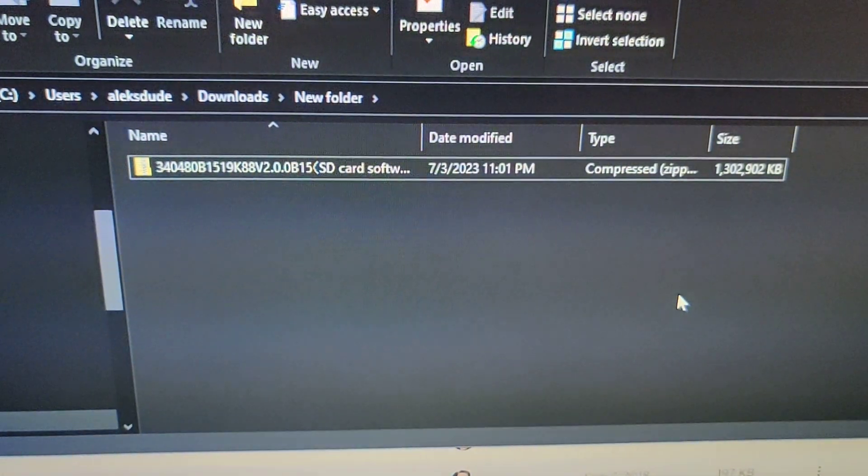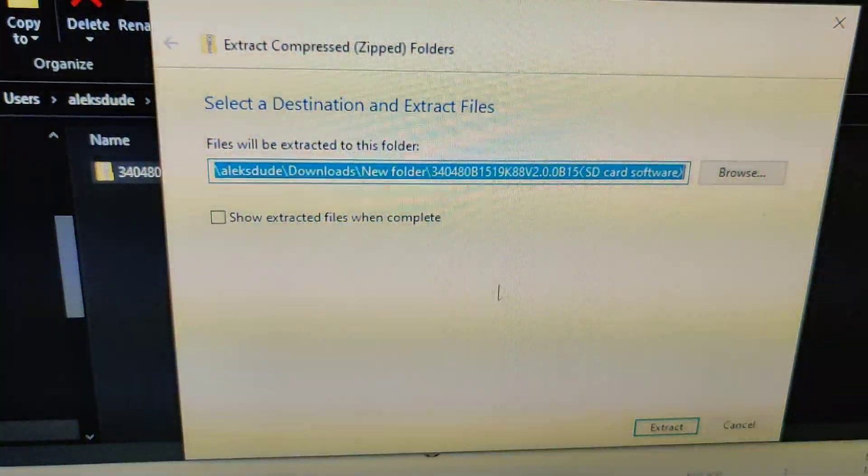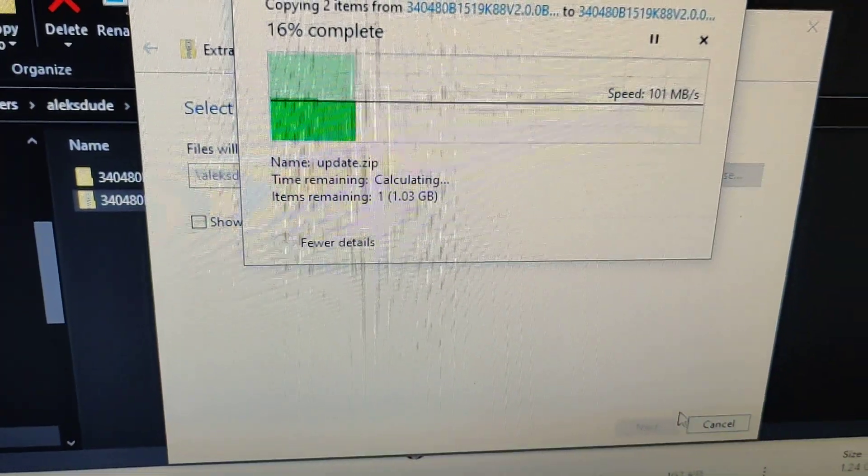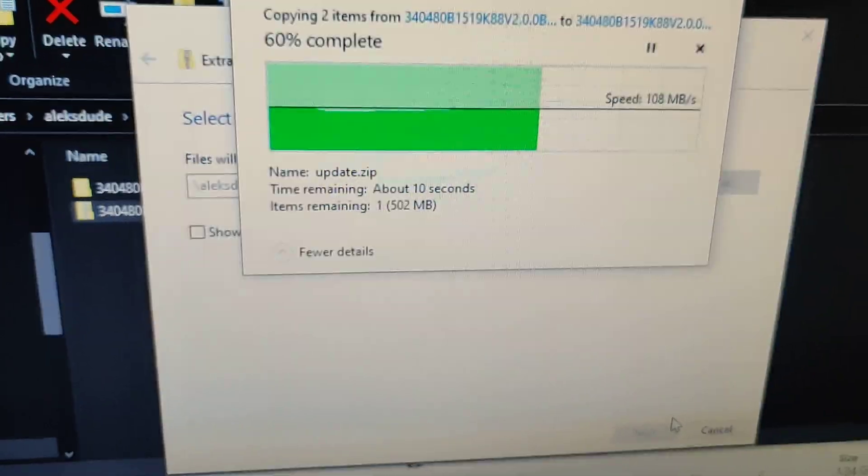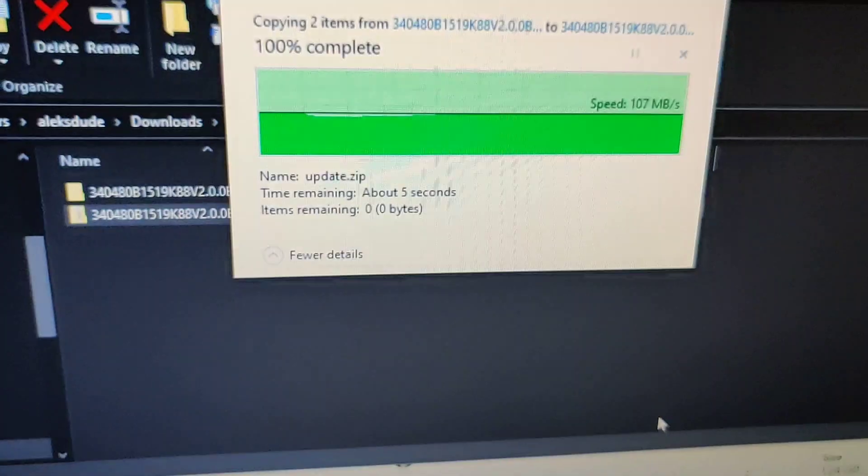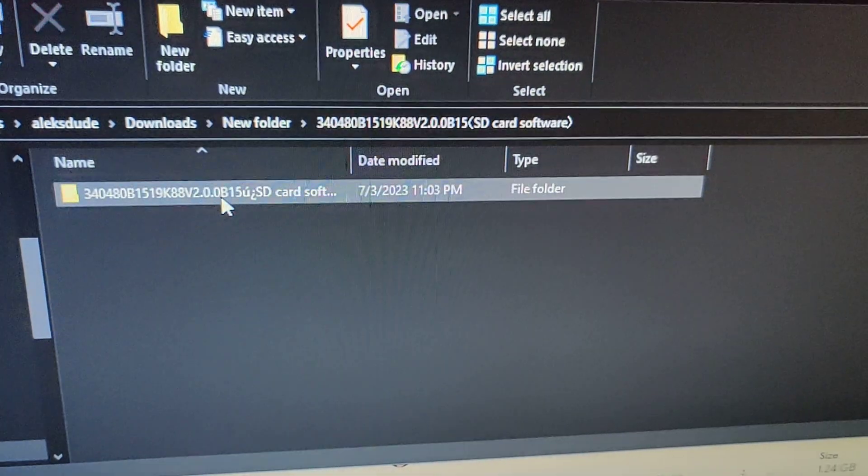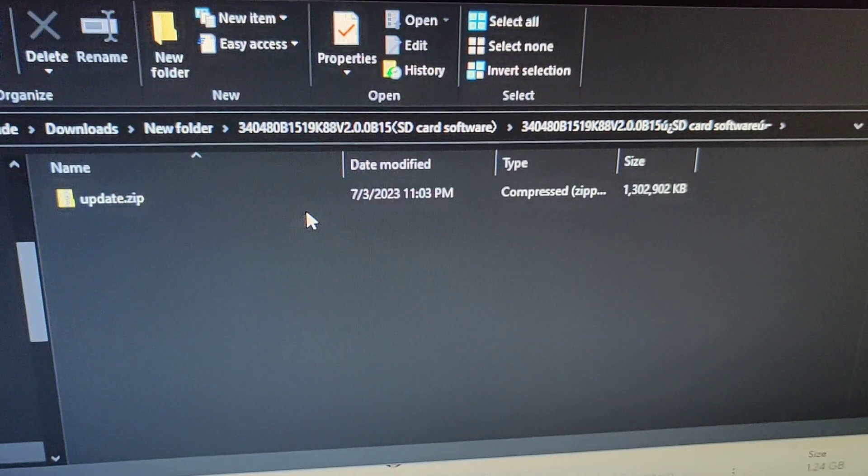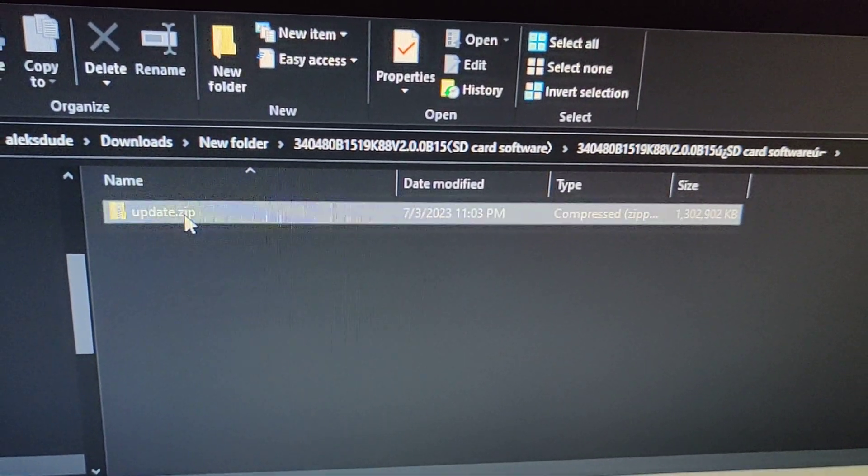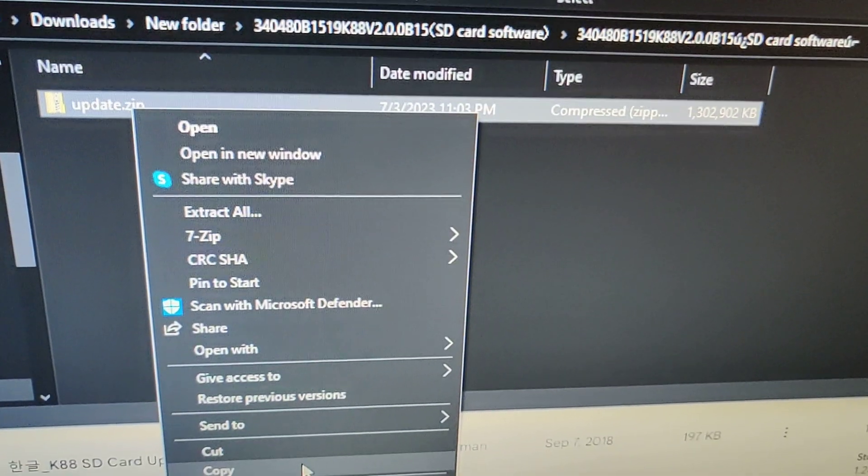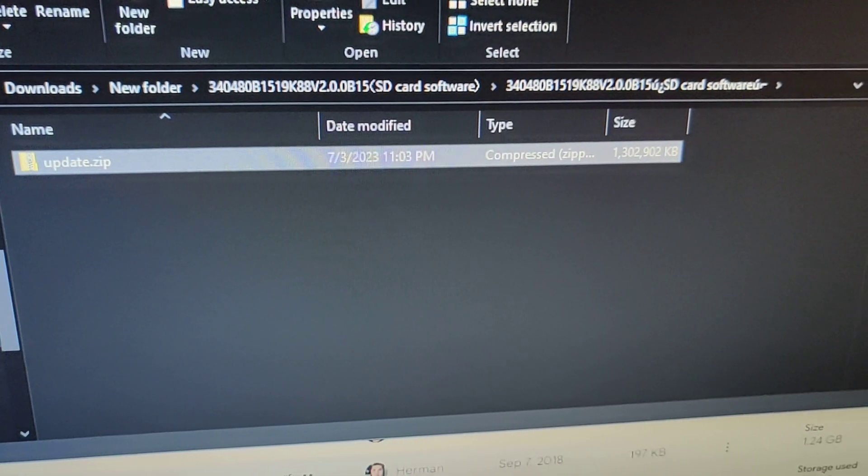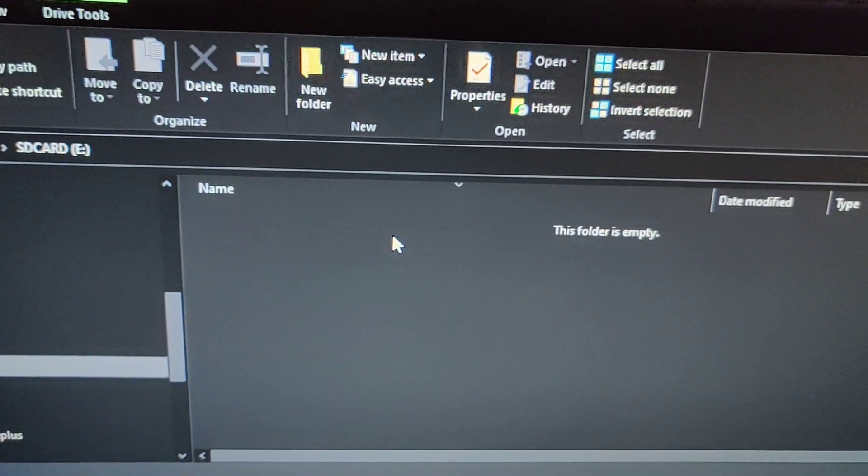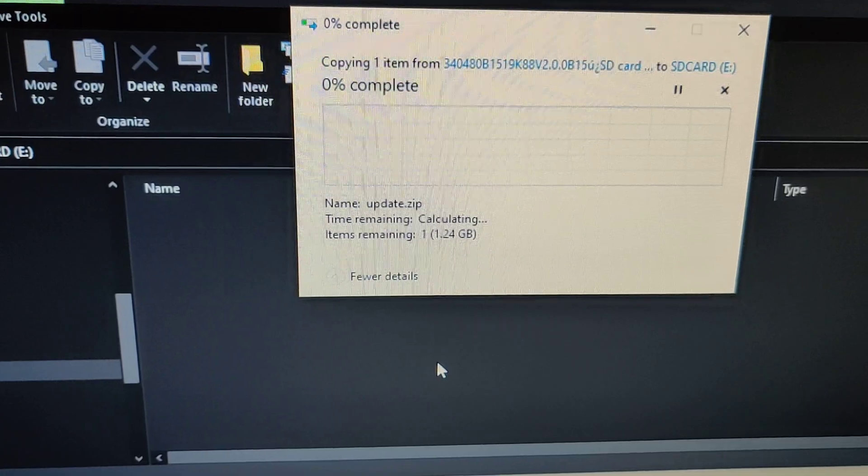So the step I was missing is I think I'm supposed to extract all, and then copy the zip file that's inside. Go into the folder. Another folder. Here's the update zip I needed, update.zip. So I'm going to copy that. Copy down here, copy. Select the SD card, right click, paste. I should really read the instructions.